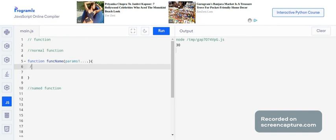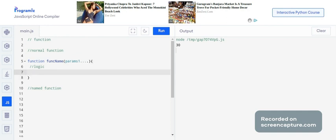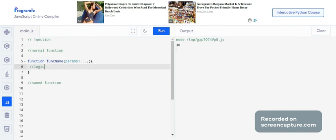This is how a normal function looks like — you write the function name, parameters, and inside the curly braces you write your logic.